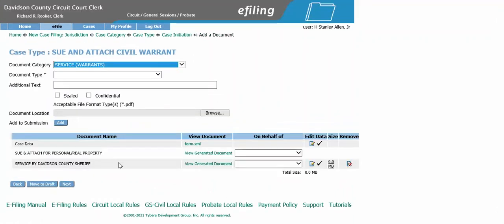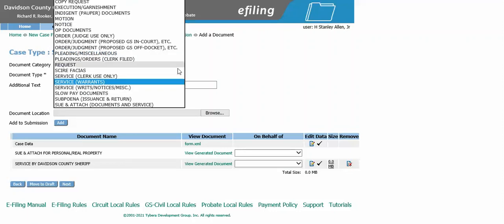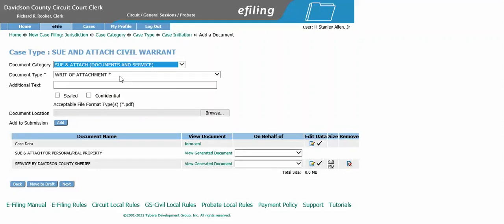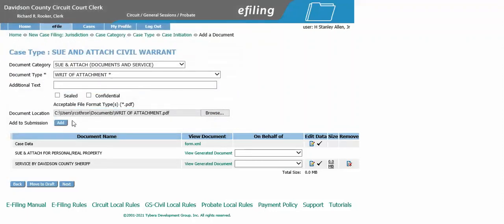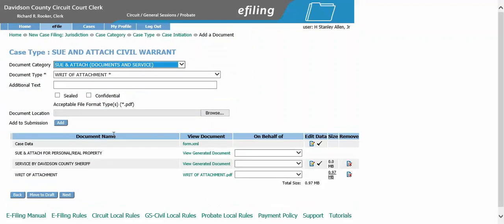You will now need to add your writ of attachment. Your document category will be sue and attach documents and service. Here you see your writ of attachment automatically appears. You will need to browse and upload the writ of attachment — this is a form located on our website. Once you have located that form and filled it out, save it to your computer, then browse and upload it and click add.